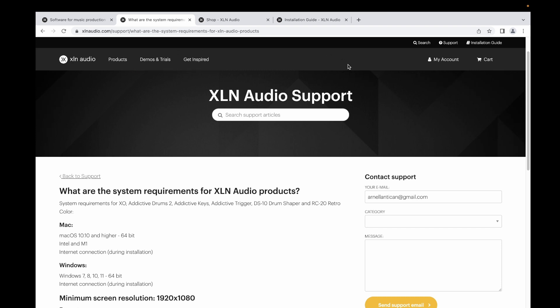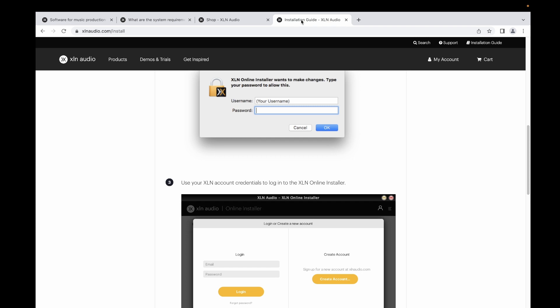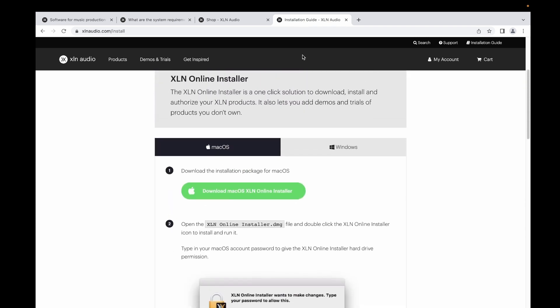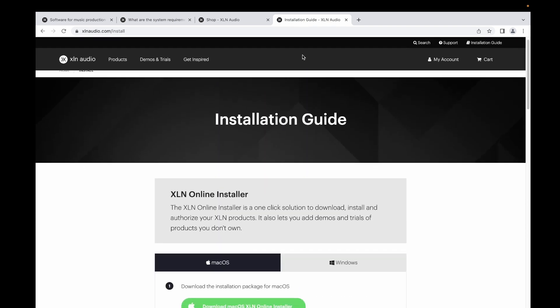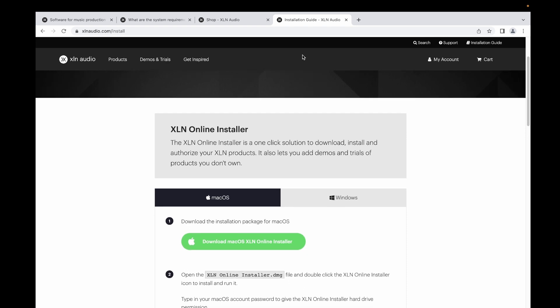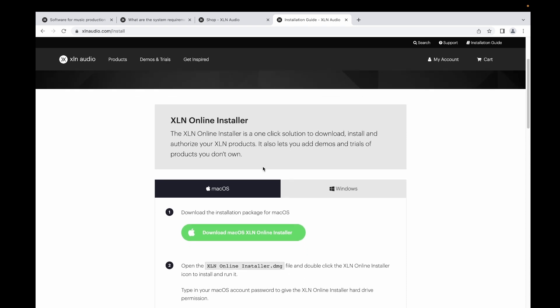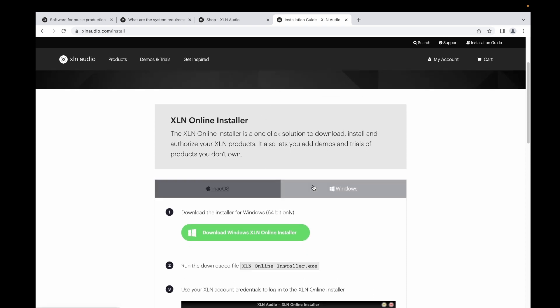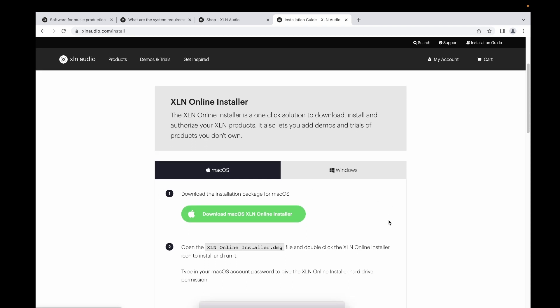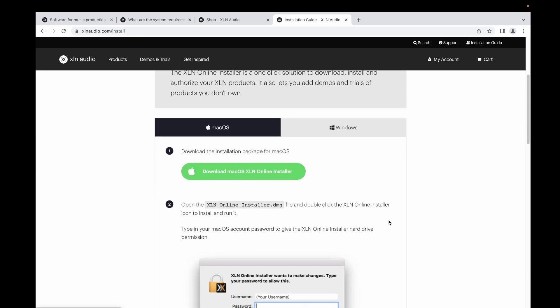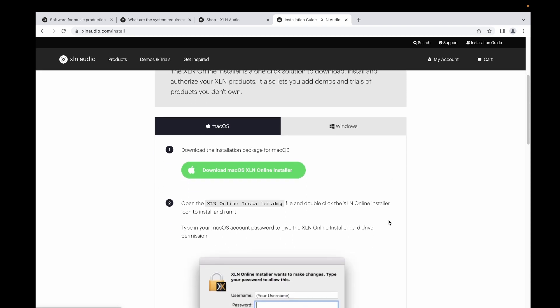Once you have purchased the software, you need to install it. There's an installation guide here in this website. There is an option for you if you have Windows or Mac OS.